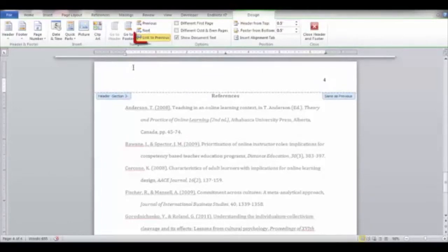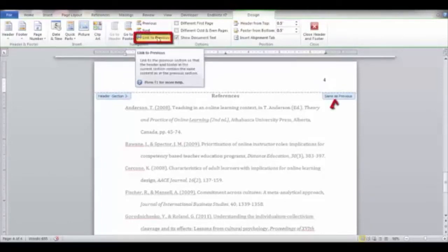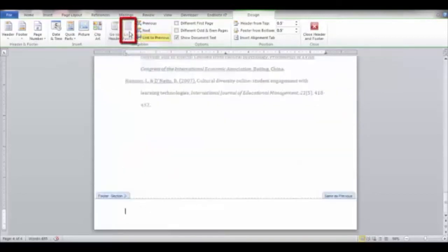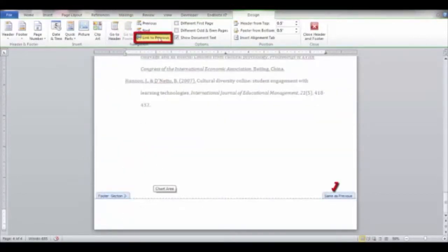If the Link to Previous button is highlighted, click the button to remove the link and navigate to the footer section. Click the button again to remove the link.